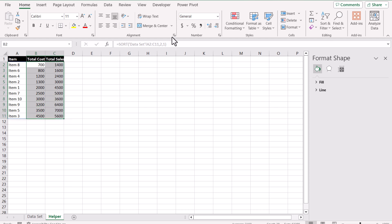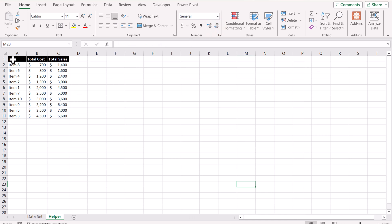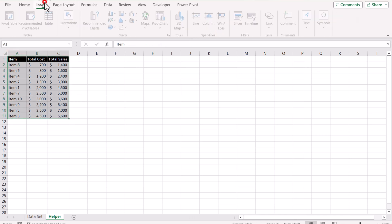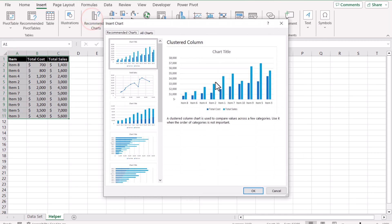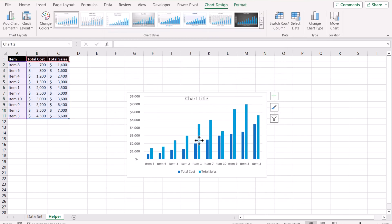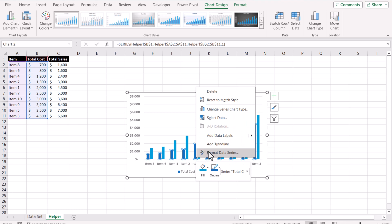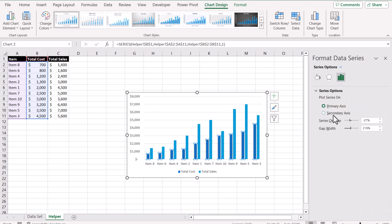Now I'll select the data in the helper sheet, convert it to currency format, and remove the decimals. Then I'll select all of the data, go to Insert > Recommended Chart, and insert this column chart. Hit OK. I'll delete the title for now, then click on total cost, right-click, and select Format Data Series. I'll convert total cost into a secondary axis.